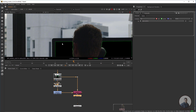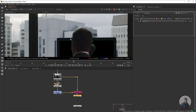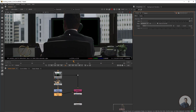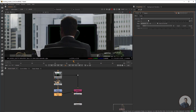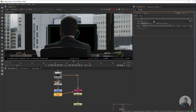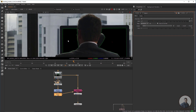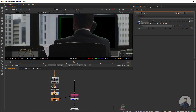We need to blur the edges a little bit. Take a Blur node — press B — and give a small blur value. Now you can see the result.